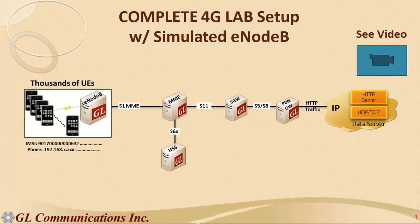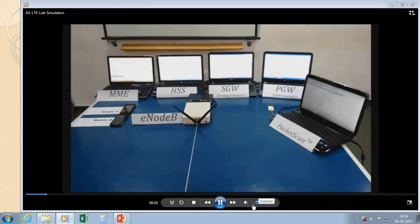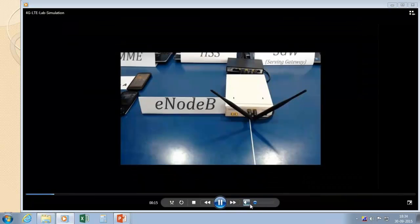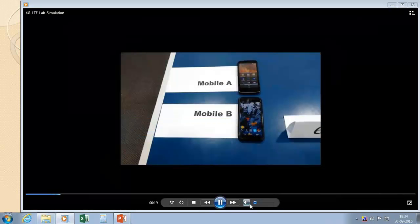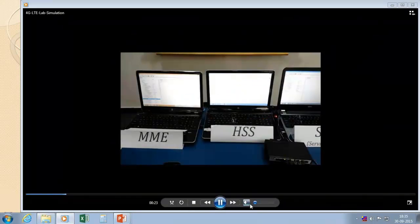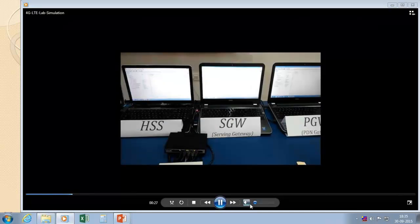Now we will go through a video which explains how this can be achieved using GL equipment. We can see here that the entire EPC is simulated by the GL equipment, where the real equipment connects to a real eNodeB. There are two mobiles connecting to the real eNodeB, and then to the real equipment elements called MME, HSS, HGW, and the PDN Gateway.